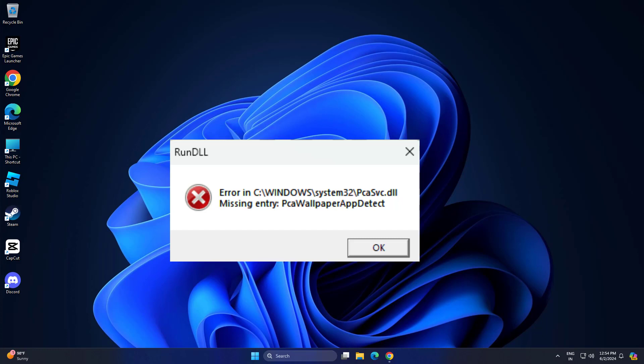How to fix missing entry PCA Wallpaper App Detect error in Windows. In this video I will show you two methods to fix the problem.